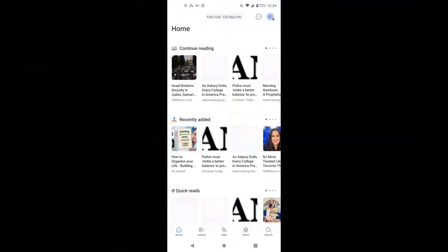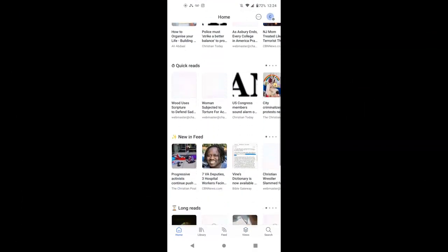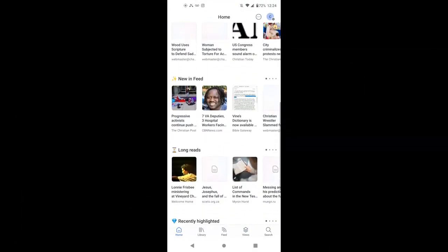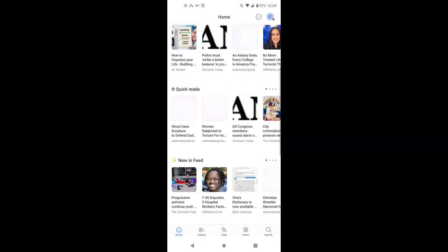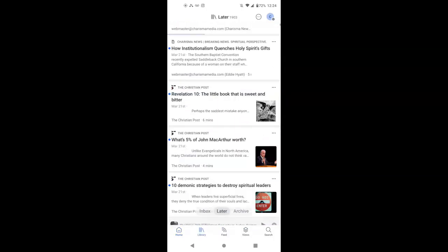All right, so I wanted to show you what it looked like on my Android phone. This is my home page. Quick Reads, New and Feed, and Long Reads, all that. Let's say I want to go to my library, and I'm on my later page, and I want to know how institutionalism quenches the Holy Spirit's gifts.